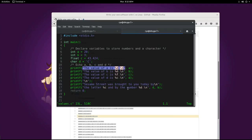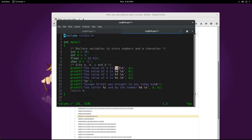You can easily see the placeholder in our format string. It always begins with the modulo symbol. Placeholders modulo c, modulo d, and modulo f are for variable types character, integer, and float respectively.